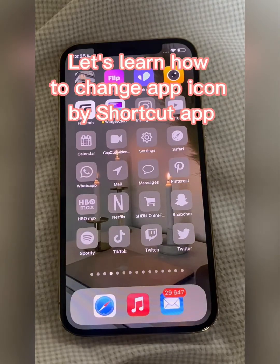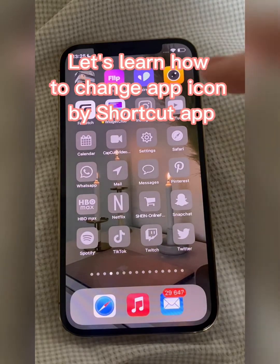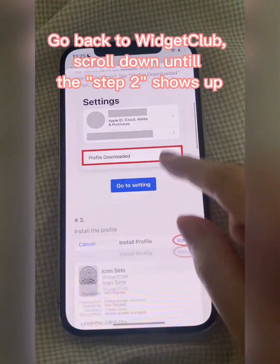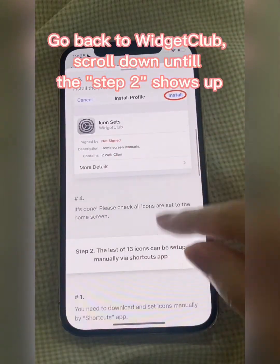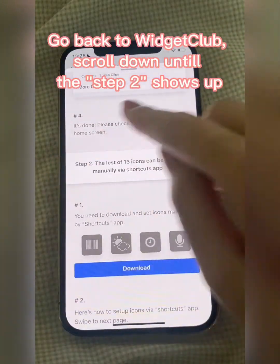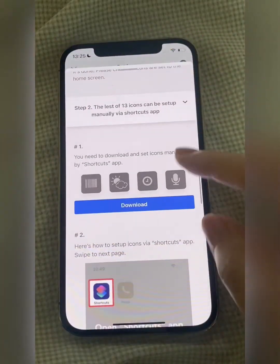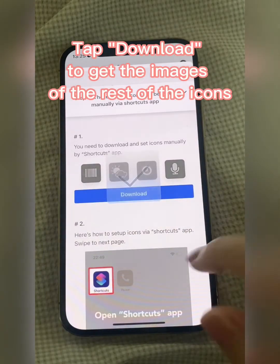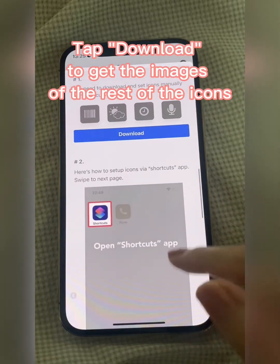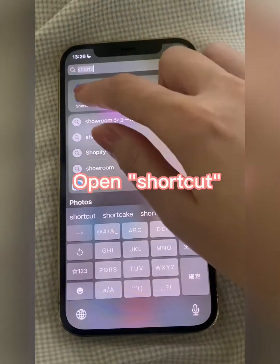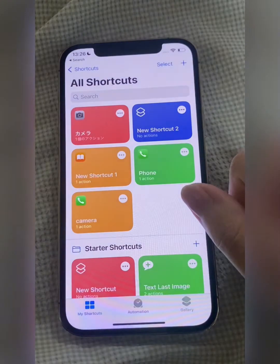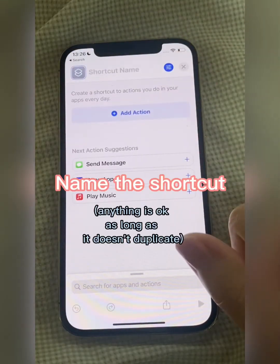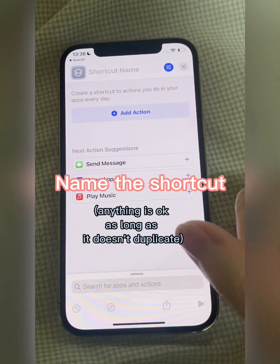Let's learn how to change an app icon using the Shortcut app. Go back to Widget Club and scroll down until Step 2 shows up. Tap Download to get the images of the rest of the icons. Open Shortcuts and tap Plus.